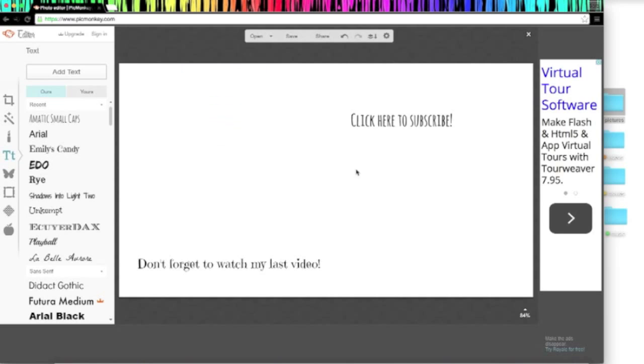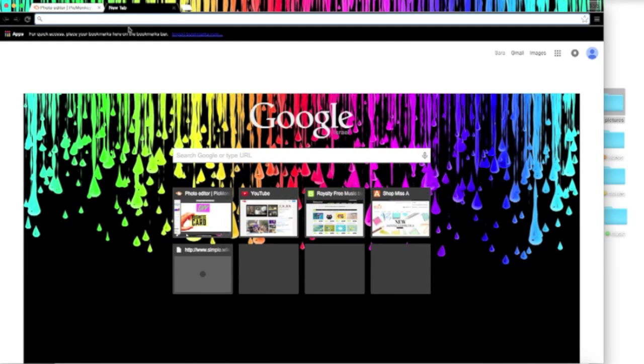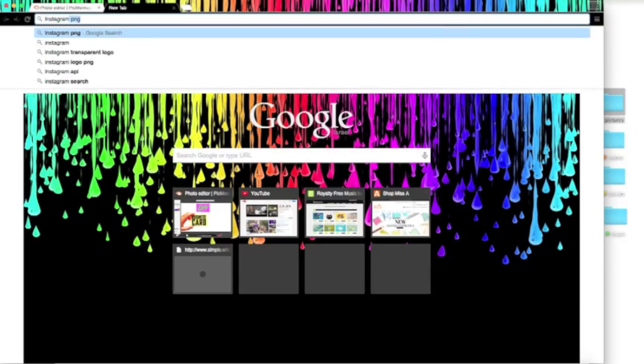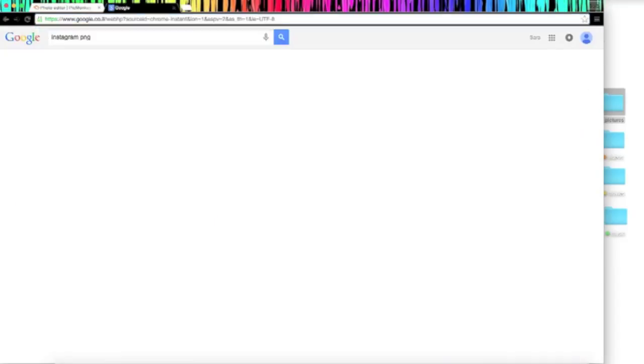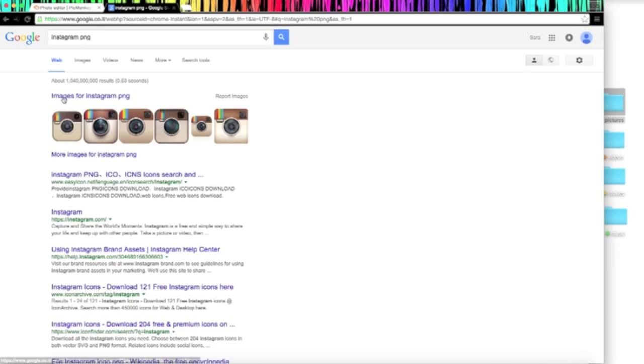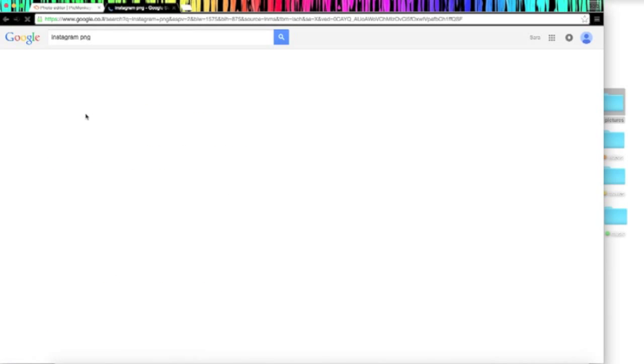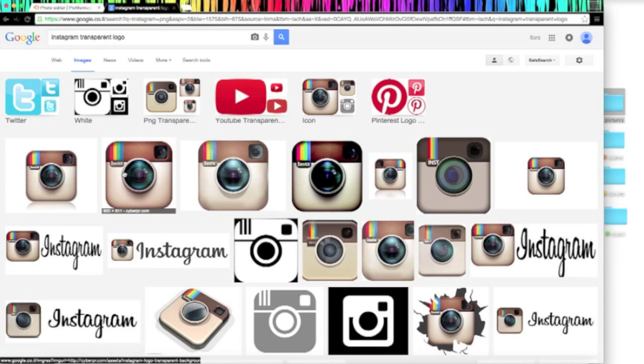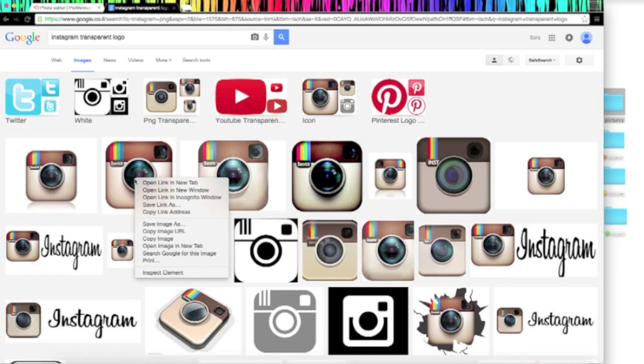So then you're going to want to get all of your pictures. You're going to want all of your social medias like Instagram. When you're looking up for their pictures, search with a PNG. All the PNG is going to do is make sure they have a transparent background, which is what we want. Go into images and find the ones you like and just save them to your desktop.